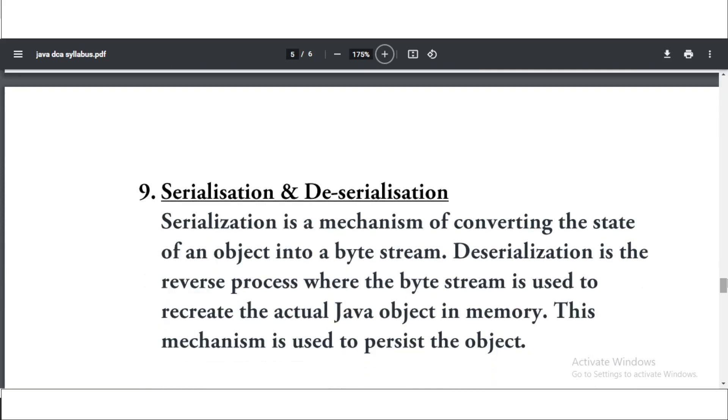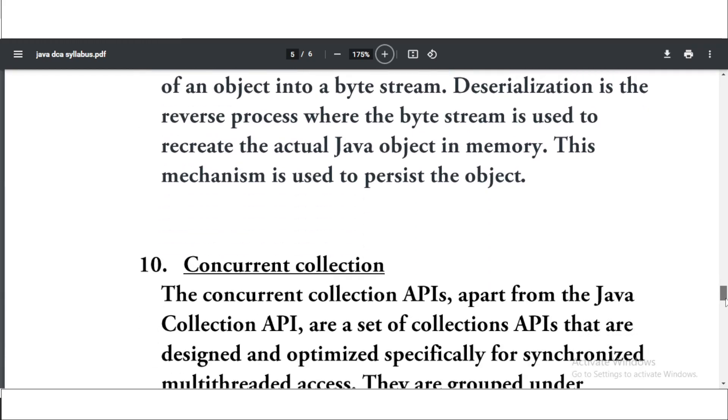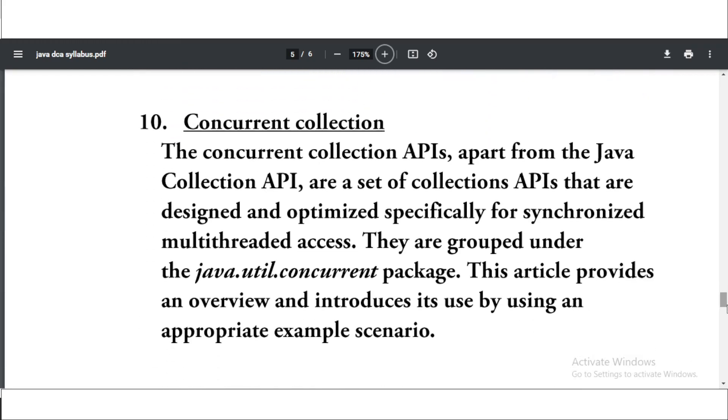Next are serialization and deserialization. As you know, serialization is a mechanism of converting the state of an object into a byte stream. You can take the screenshot or if you want this PDF you can go to the video description and go to that Telegram link and join the Telegram link. You will get this PDF in both the Telegram links.